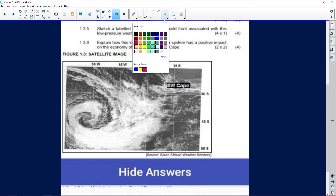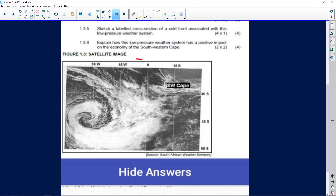A satellite image, as you can see, and they've given us information — the southwestern Cape — so we can assume that this is South Africa. We have a disturbance taking place over here. This disturbance — just have a look at where the formation takes place.